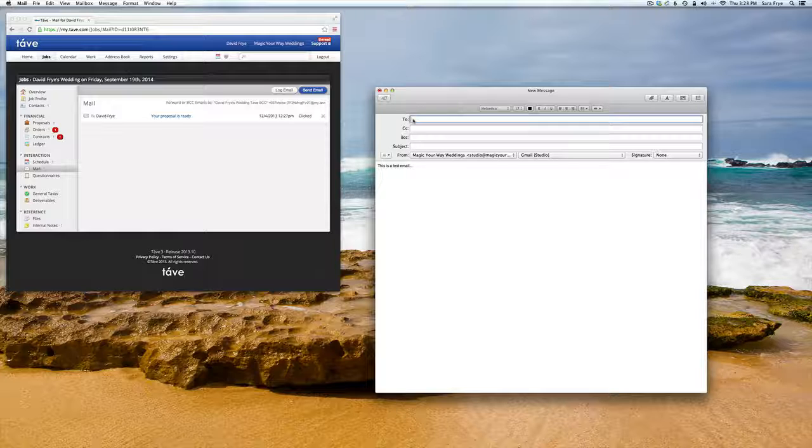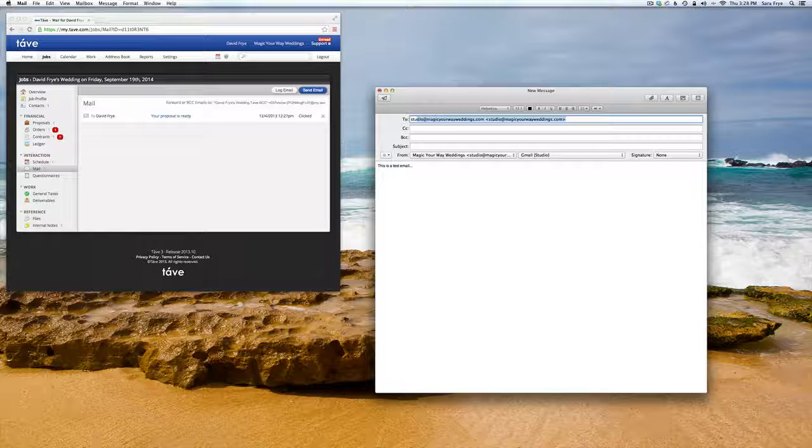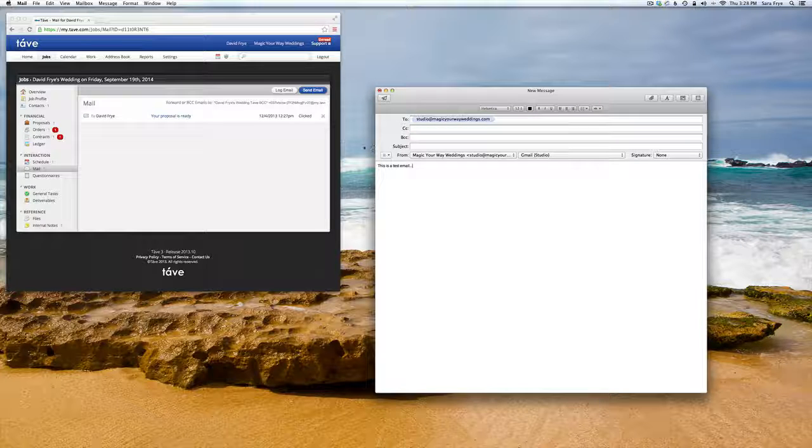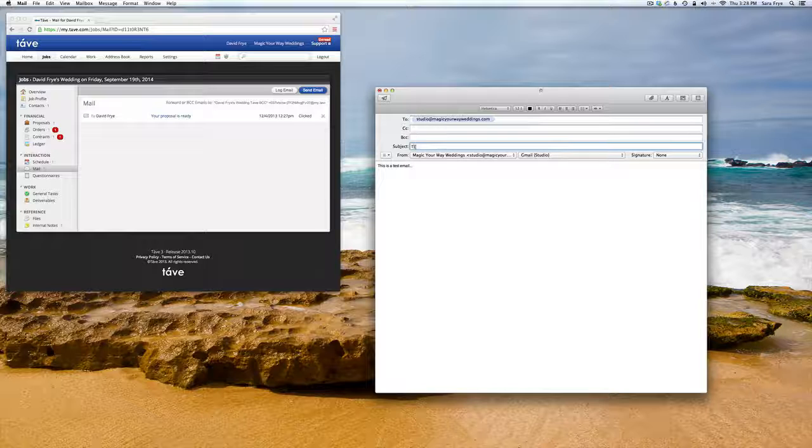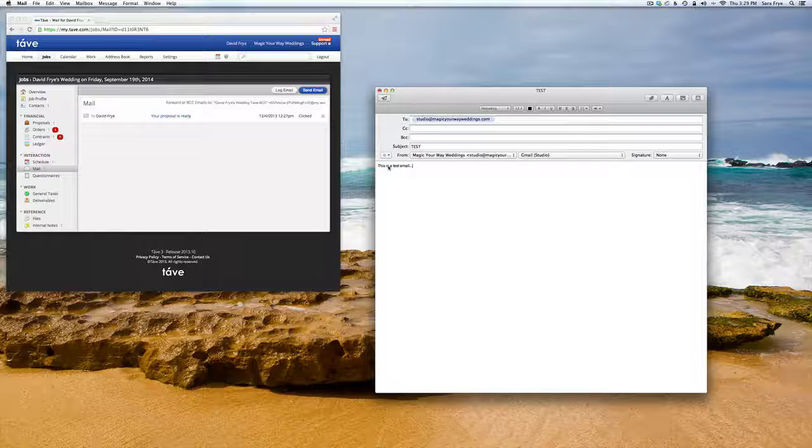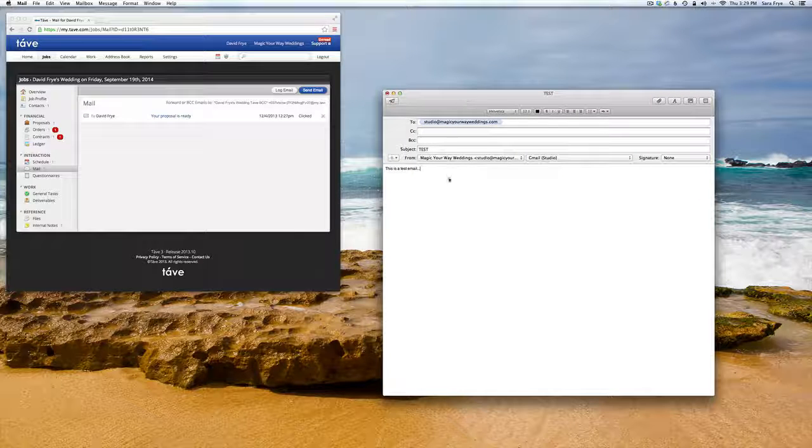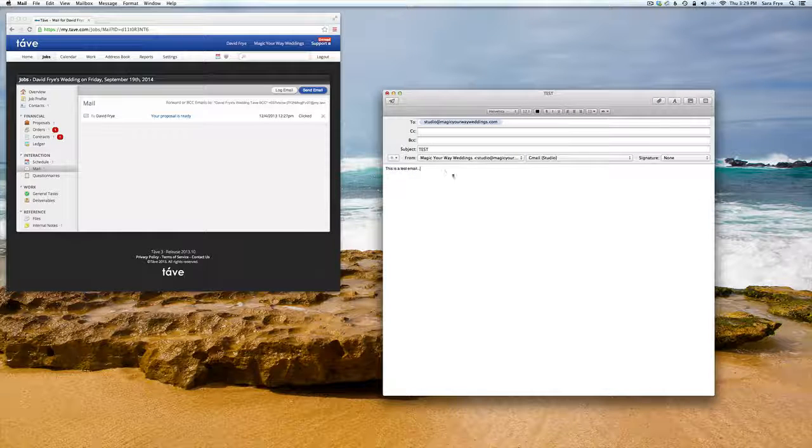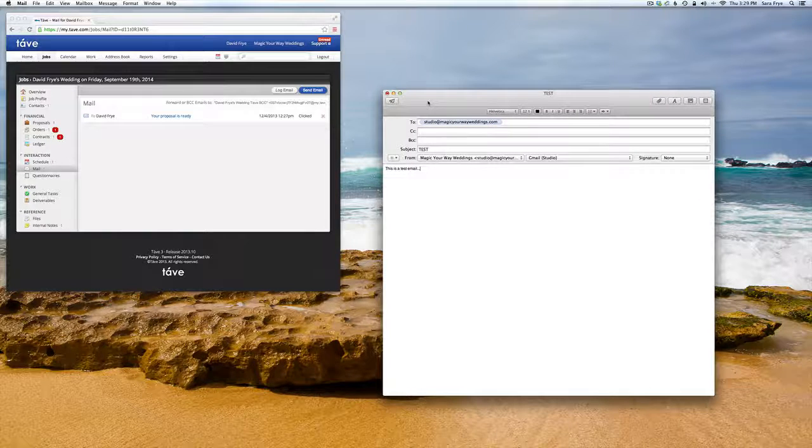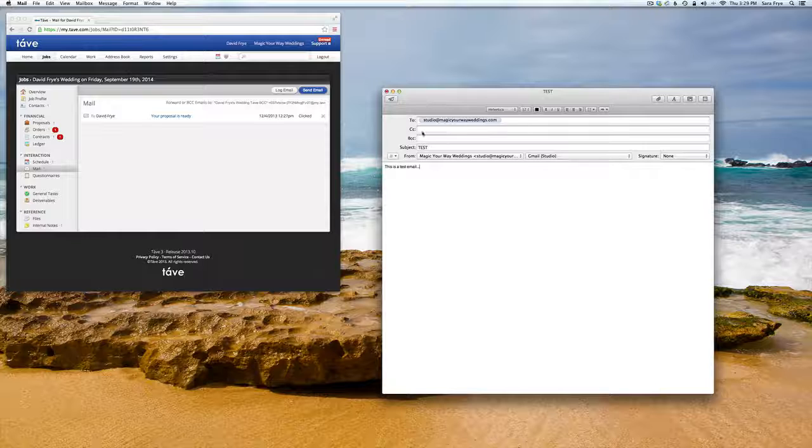And I'm just going to send it to my email address, and then I'll just put subject test. So if this was an email to a client, I could just go ahead just like normal, put my information in there.